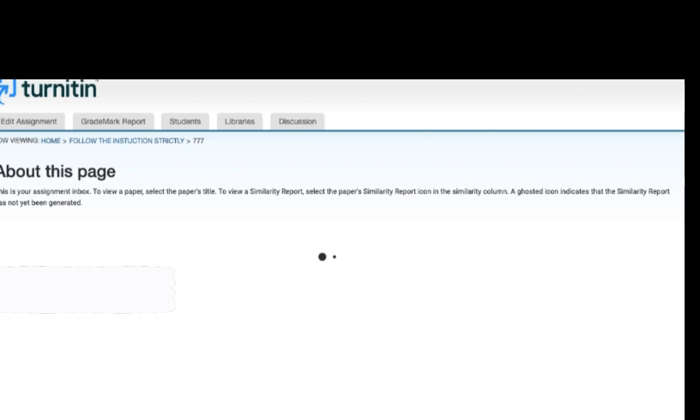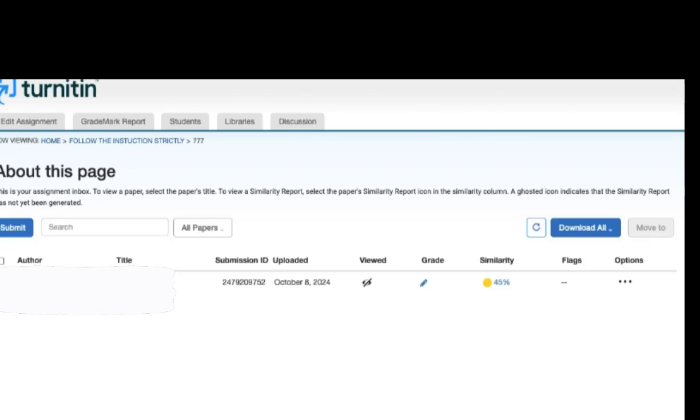After going to the assignment inbox, you can see now the problem is solved. The similarity percentage is appearing here.